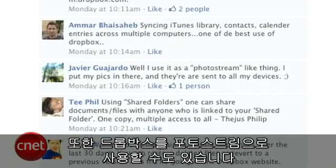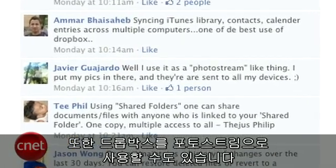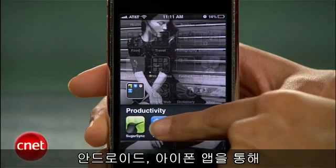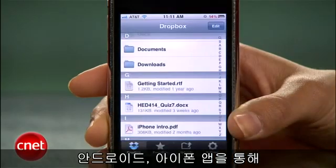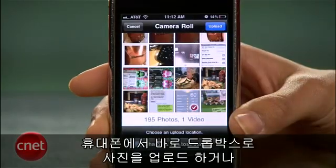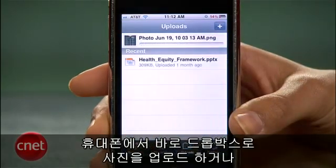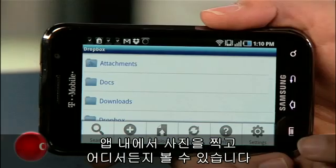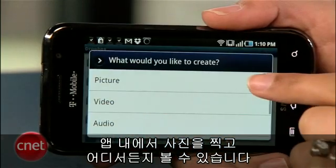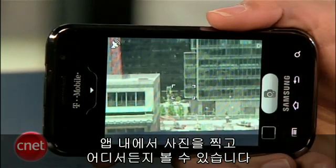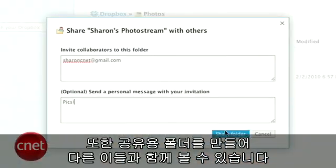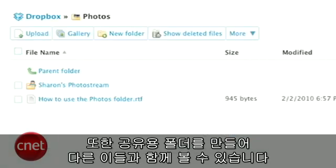And finally, Javier left a message on my page explaining that you can use Dropbox as your own photo stream. With the Android and iPhone apps, you can upload photos from your phone directly to your Dropbox or take photos within the application and view them anywhere. And you can even make a public photos folder to share with friends and family.